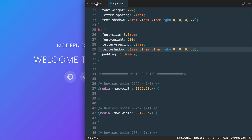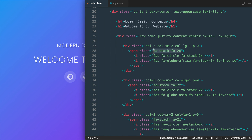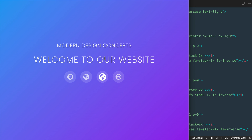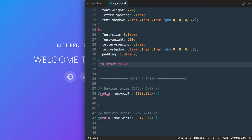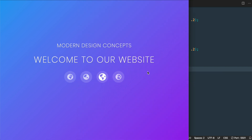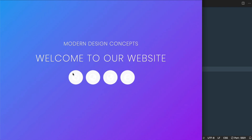To resize the icons, we'll target the .fa-stack.fa-2x class in style.css and set font-size: 2.8rem. This targets both the circle and the globe icons inside it. Now the size will match the original at the widest screens.